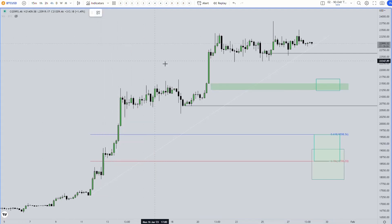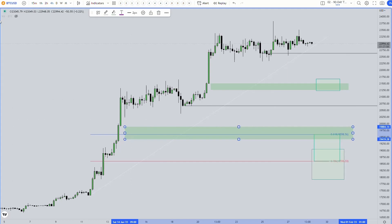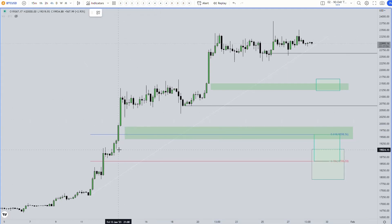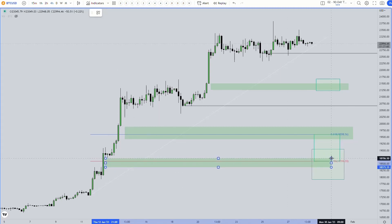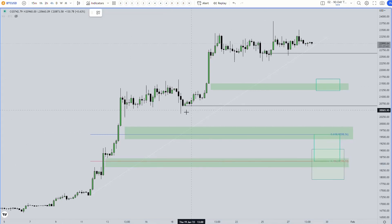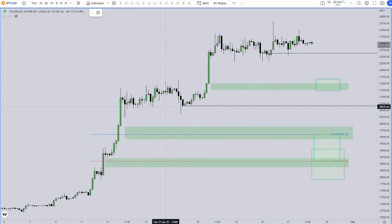Do we have more fair value gaps that line up nicely with areas of interest? Yes, we have one here and another one further down that hasn't been completely closed yet. As for liquidity, we can assume quite a bit sits underneath these lows, though some of it has already been taken out — so nothing too clear on the four hour time frame.